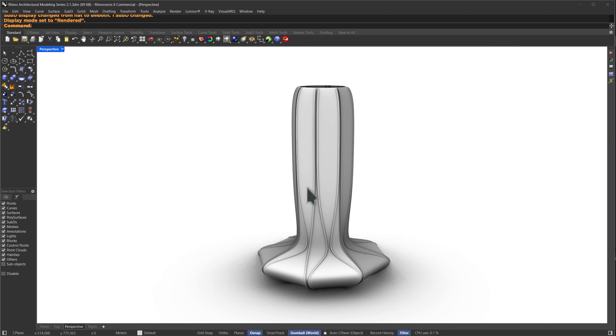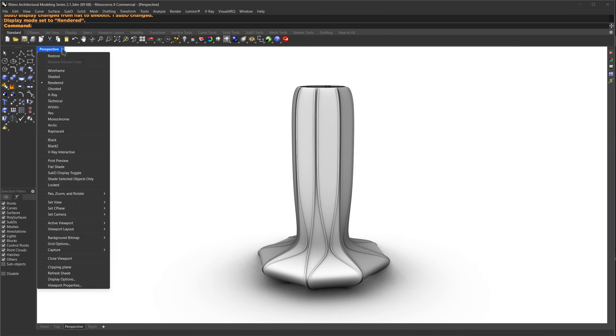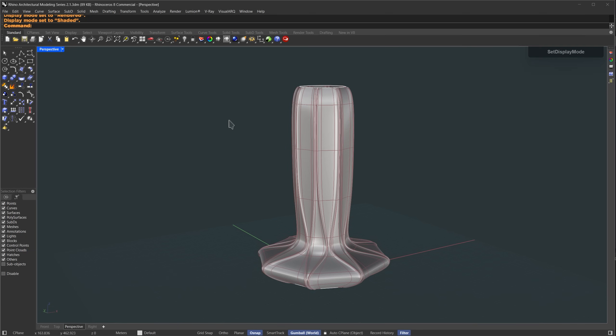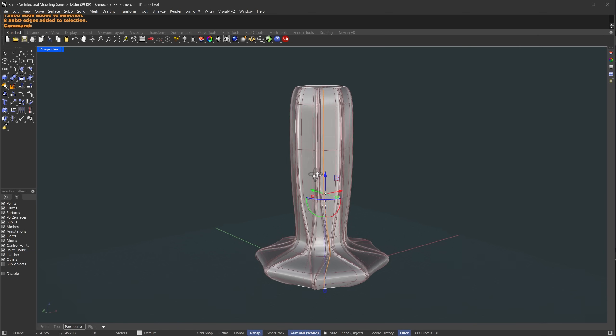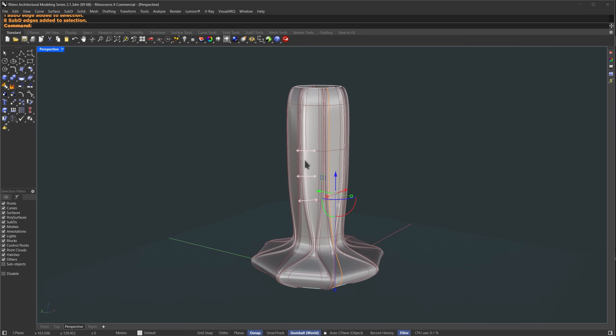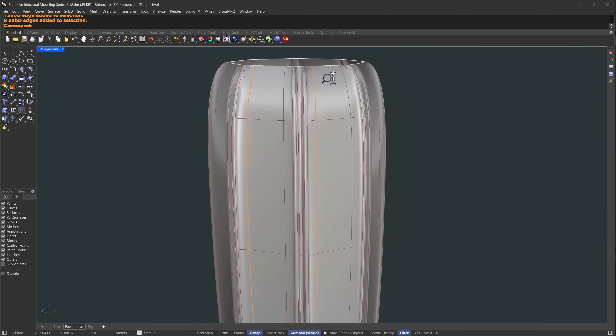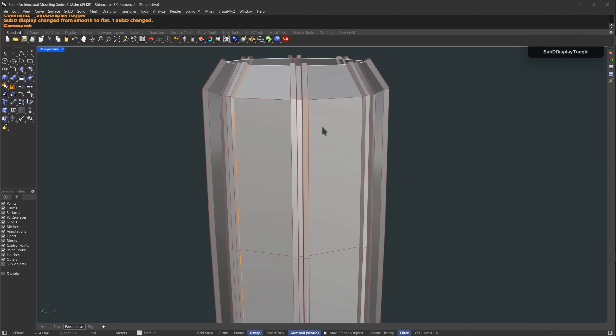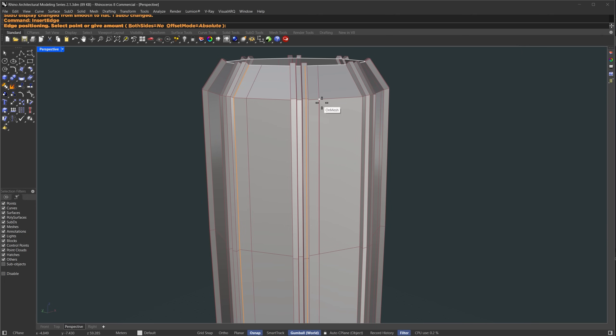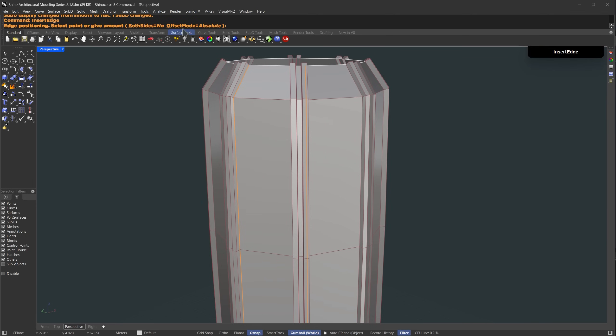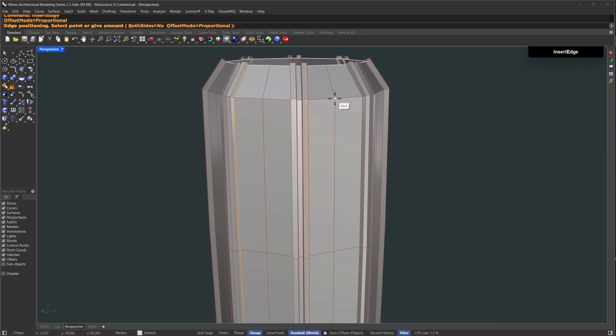I'll switch to rendered mode so we can see the shape more clearly. In this area the form looks a bit flat, so we're going to give it some depth. I'll hold down ctrl and shift, then double click to select this edge loop, and then I'll press ctrl plus R to insert a new edge loop. In the options I'll change the offset to proportional.